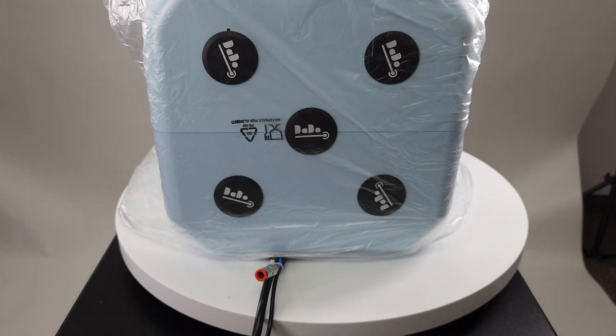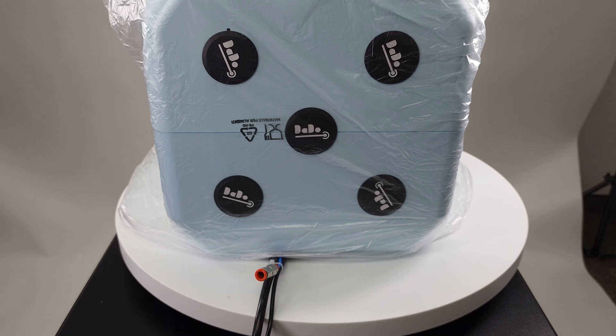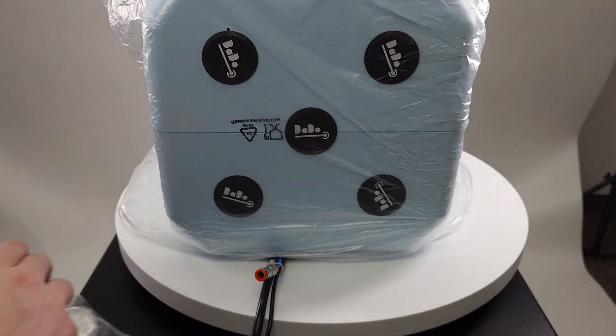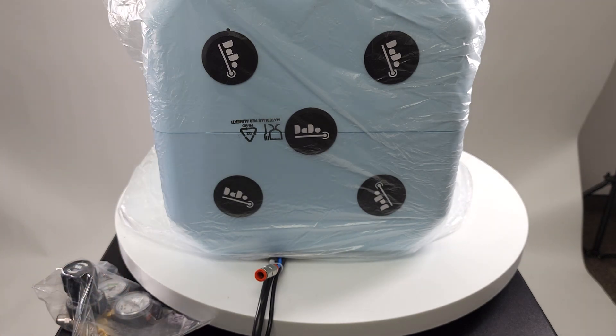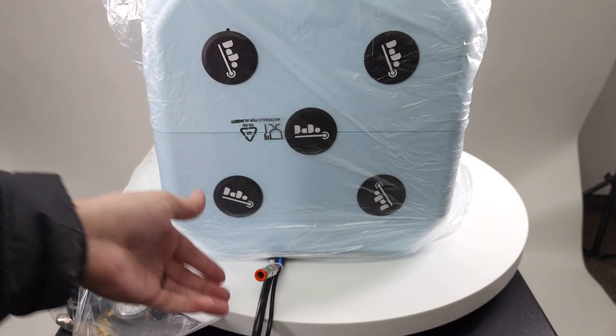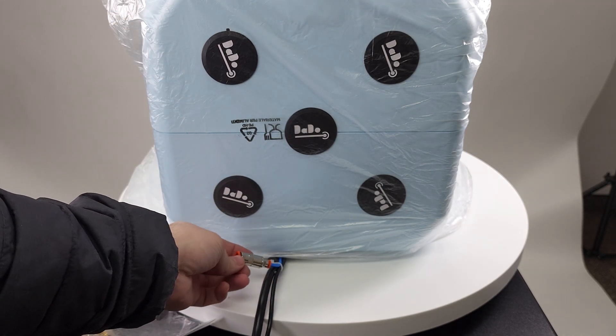Alright, so now that we have the Datto 2 out of the packaging and we're looking from the back side, we can see that the Datto with the Argon upgrade has this adapter on it.